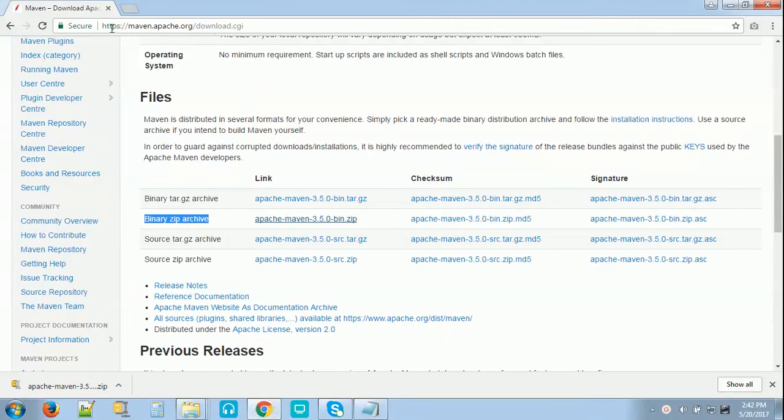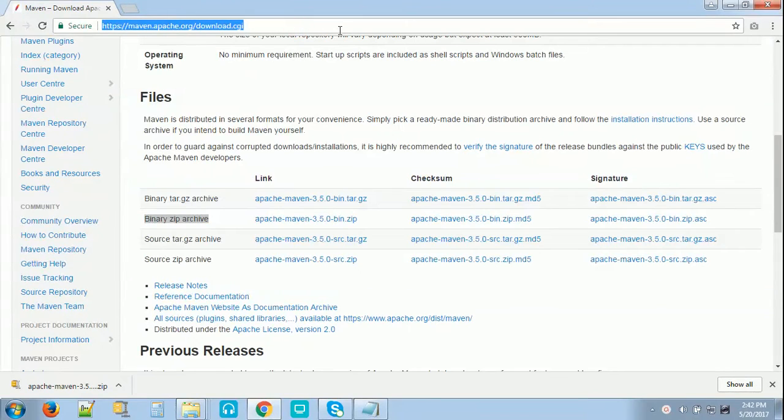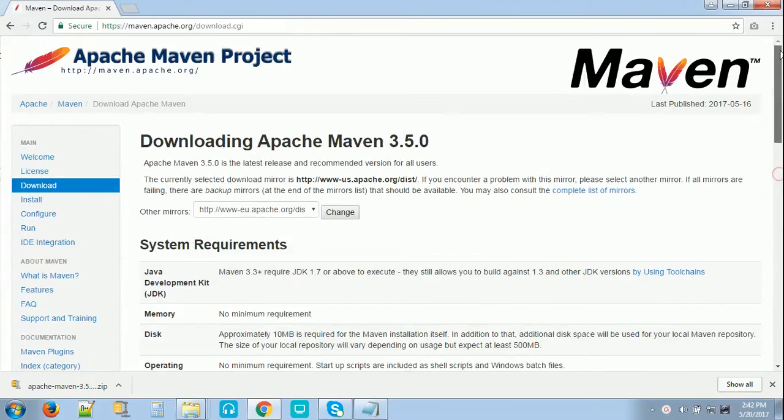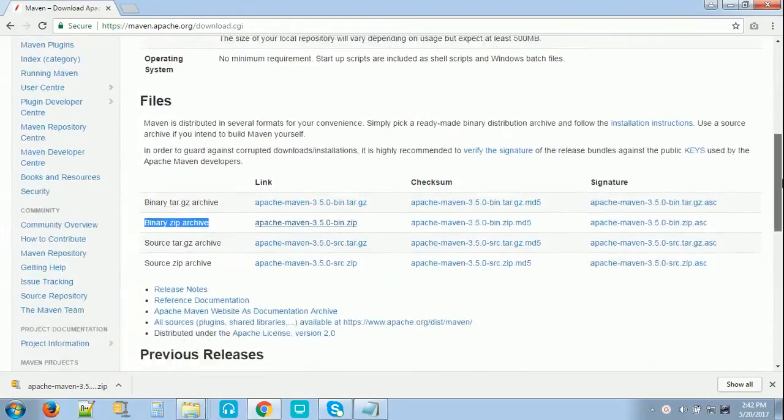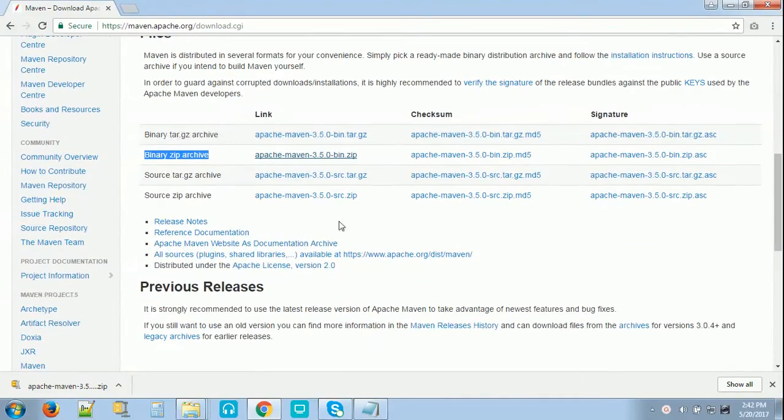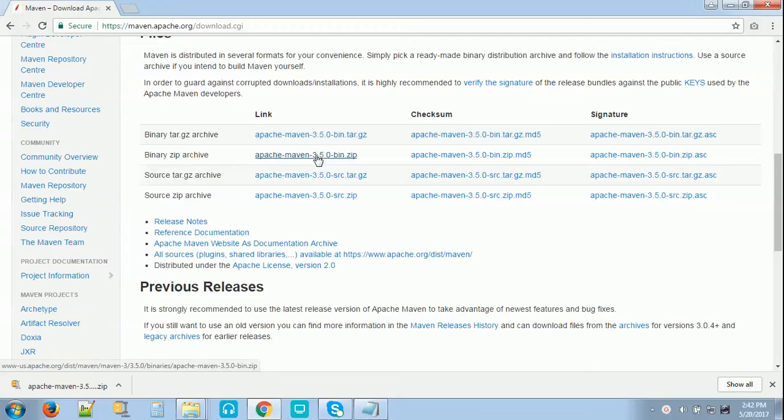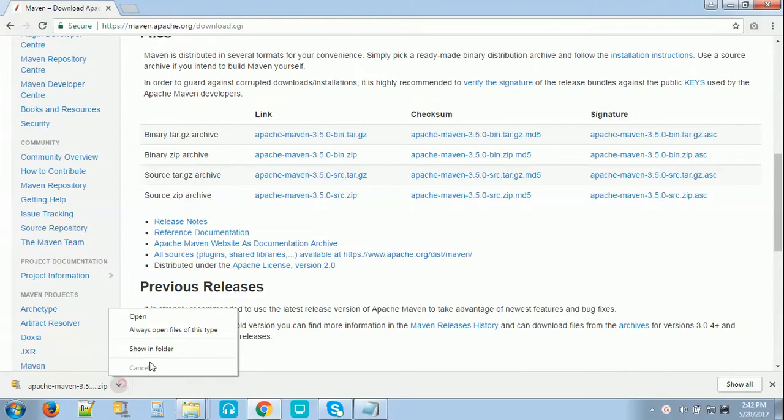It is already open. This is the page, the Maven page for downloading Maven 3.5. So just choose this binary zip file, click on it, and we have downloaded.